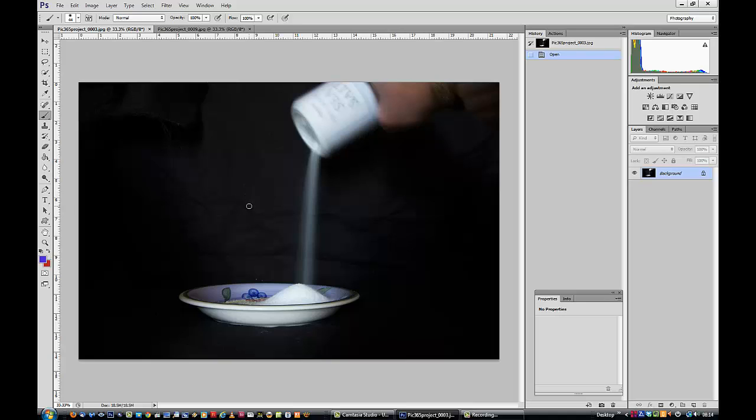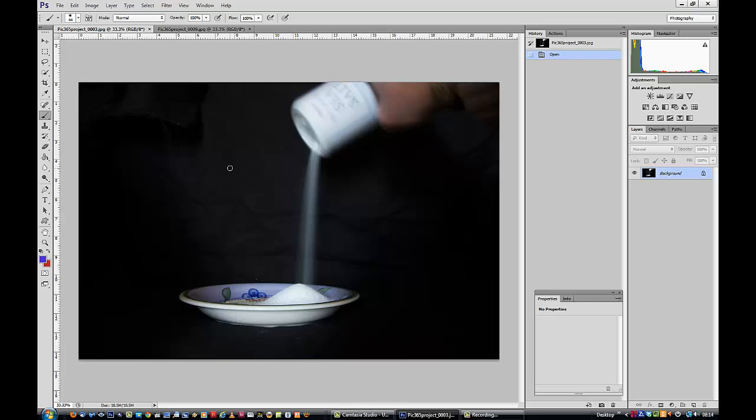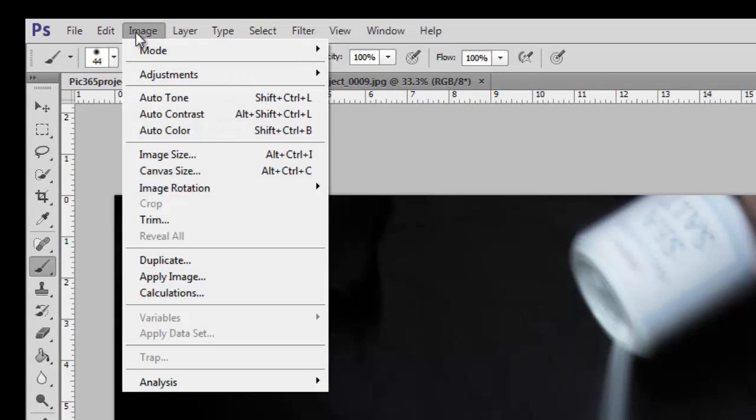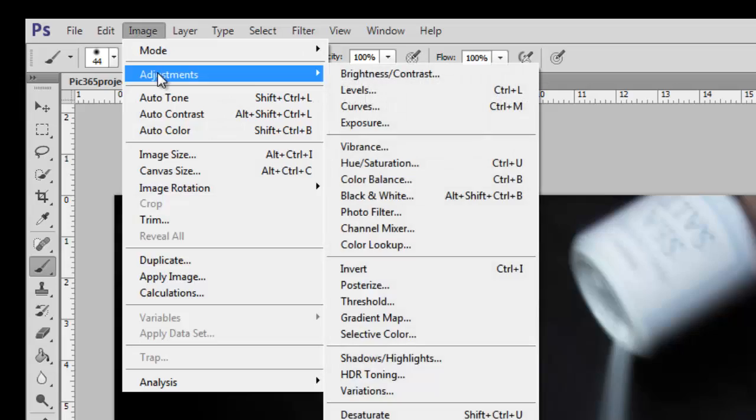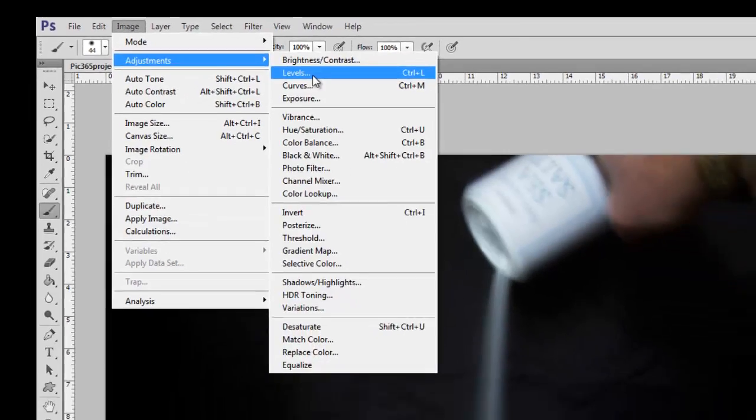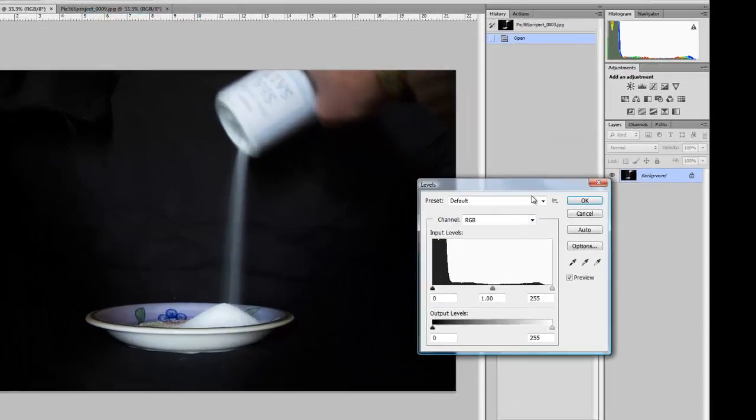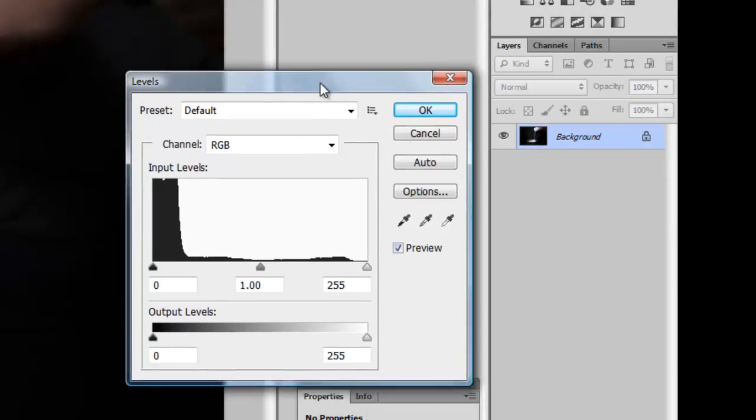Now to do this, we're going to use the levels command. Now in Photoshop CS6 and all other versions, it's under Image Adjustment Levels, and it pulls up this box here.